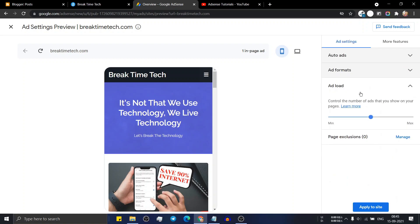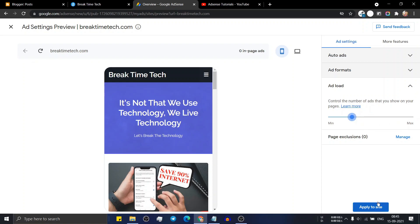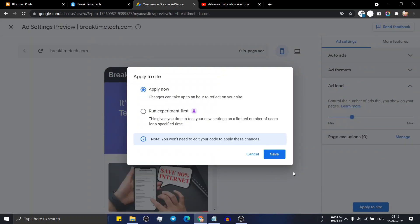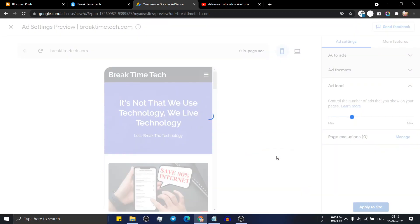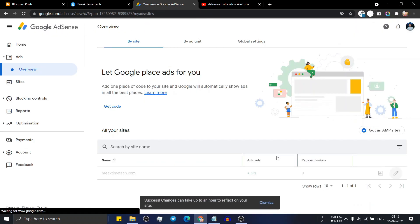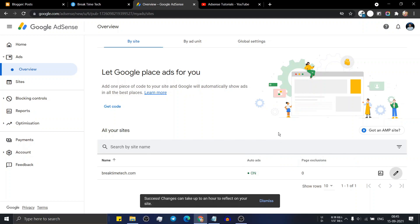Now click on ad load. Here you can manage the number of ads that will show in your website. If you set it to max, the full number of ads will show but it will degrade the user experience, so I will set it to something in between. Now click on 'apply to sites' and click on save. Now the auto AdSense is applied.